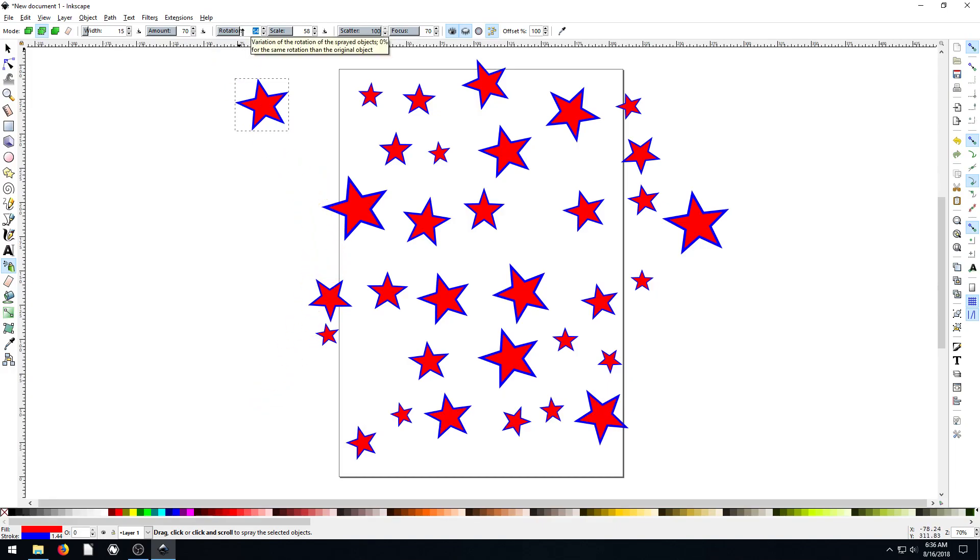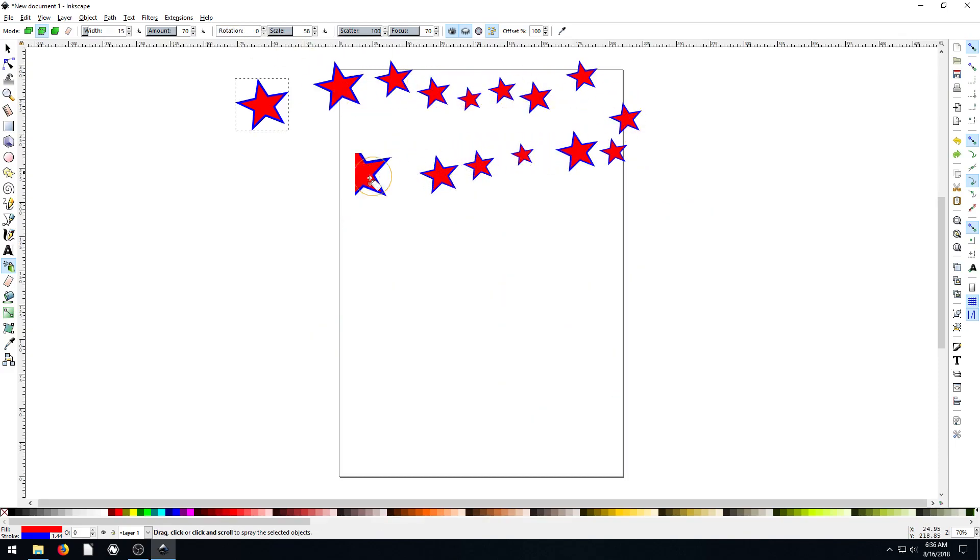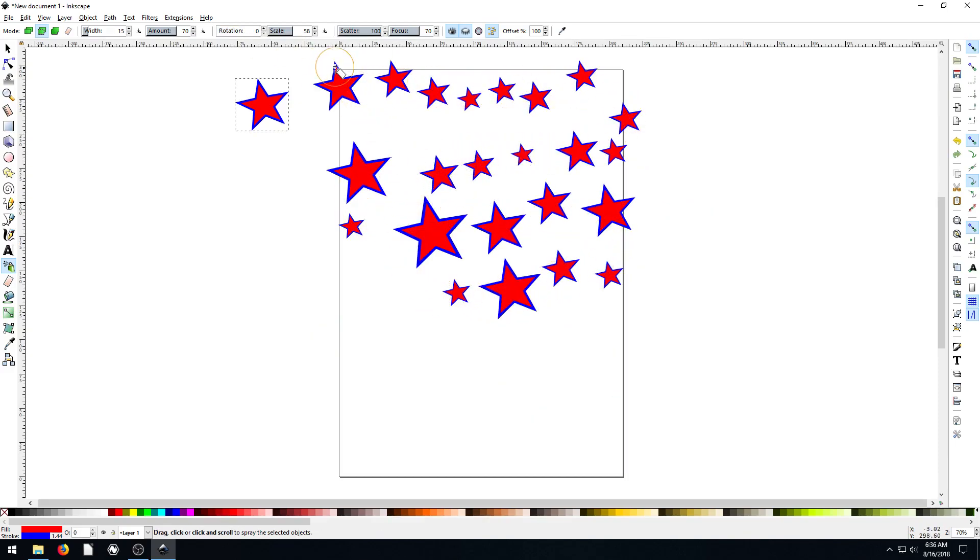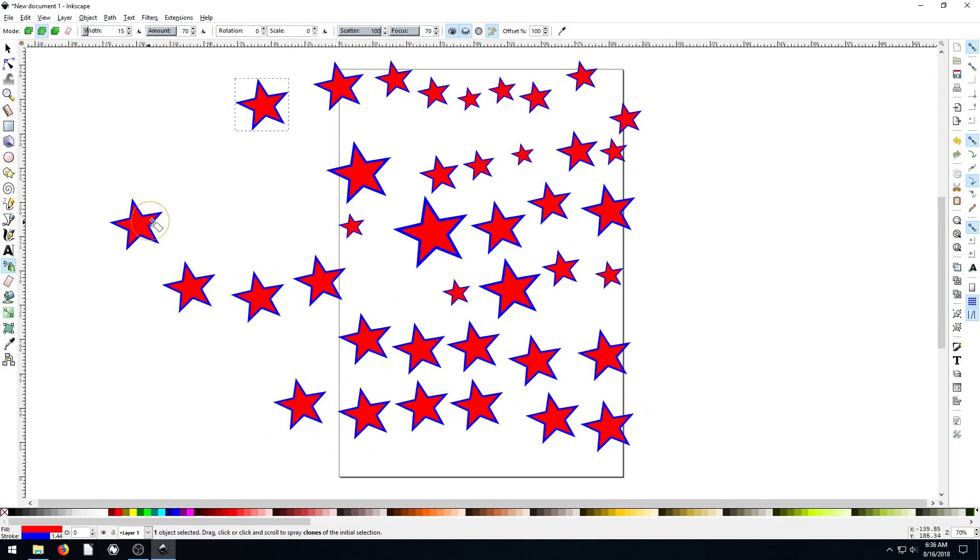And then also we can change like the rotation. If your rotation is set to zero, then they'll just all... they won't be rotated, they'll all be like this. And if your scale is set to zero, then they'll all just be the same size.